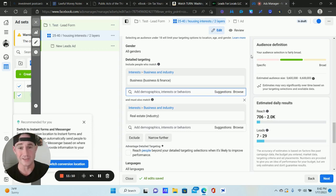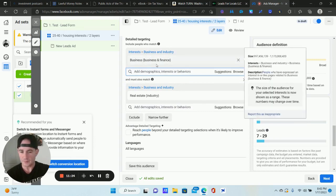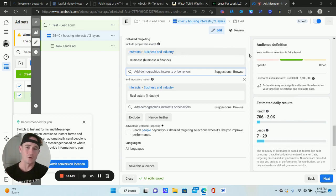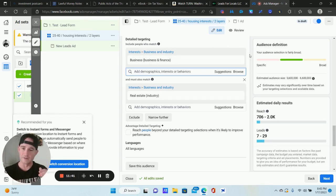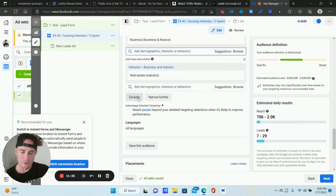I love using the Suggestions tab here — type in a broad general interest and click Suggestions to get related interests. That's how I find 95% of all my interests. I also use a tool called Audiencer sometimes — I'll have a link below, you get a 50% discount, one-time fee, lifetime access. It's a great Facebook interest targeting tool. I do recommend layering your interests — it might be a little more expensive sometimes, but you're getting much more targeted and not just relying on the algorithm.